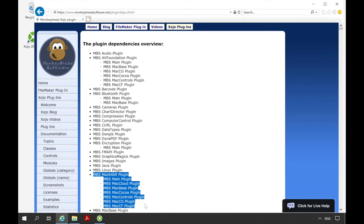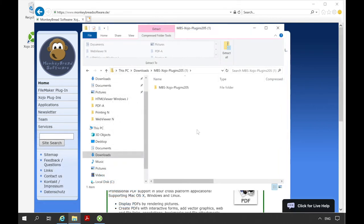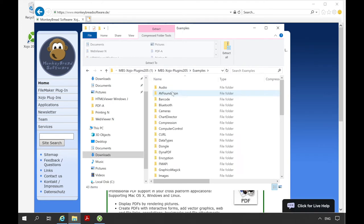Don't worry. If you only need a part of the MBS Mac 64-bit plugin, only that part will be built in. The other parts are not included, but you still need to have them for compilation. Now let's take a look at a few examples. The examples are downloaded along with the plugin files in the archive. They are located in the folder examples.